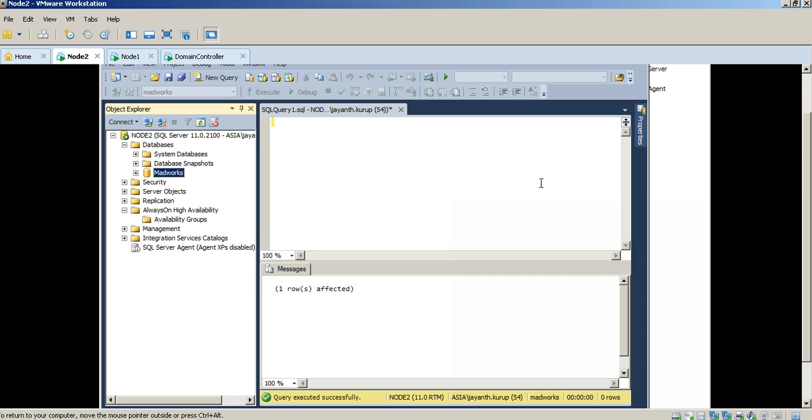Now that I've done this, I have the prerequisites or the basic foundation to configure an Always On Availability Group.